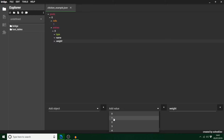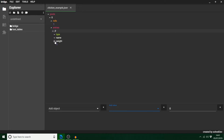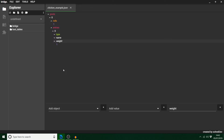A weight of one can either mean 100% or just one, depending on context. Because we've only got one item — an apple — it's going to mean 100%. Think of weight as a percentage kind of thing. You don't have to have a weight, but I'd highly recommend it because if you start putting more items in there it's going to get messy. For example, if you've got four items with a weight of one each, they've all got a 25% chance of dropping. Loot tables are quite mathematical.